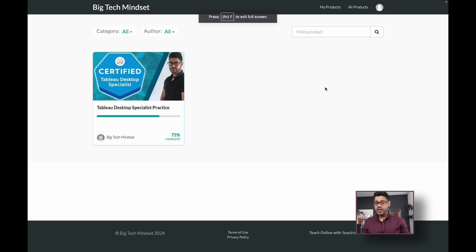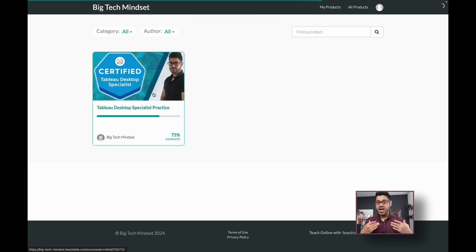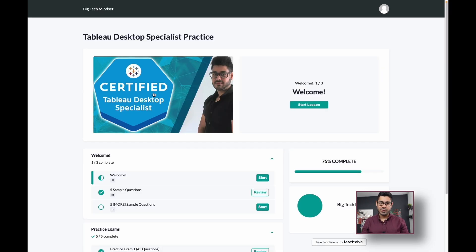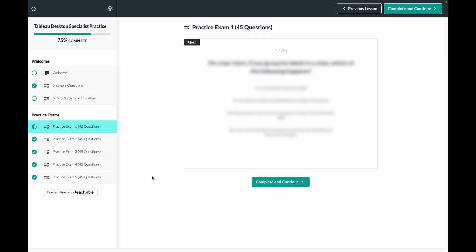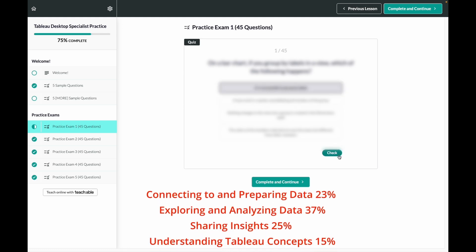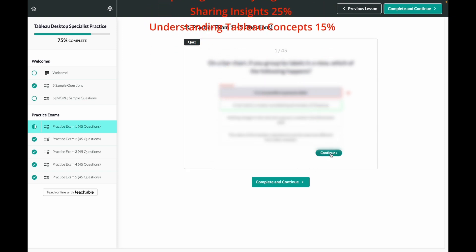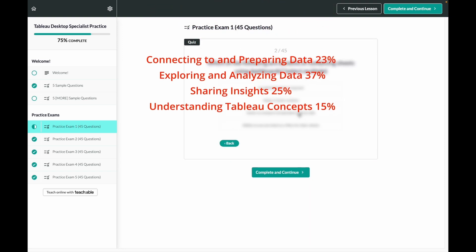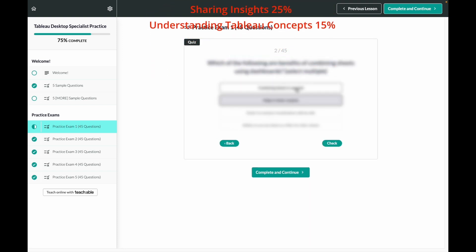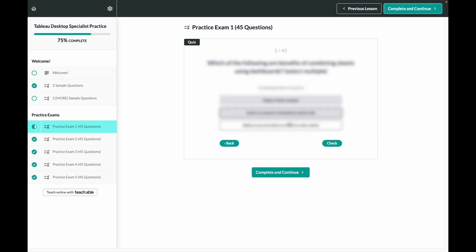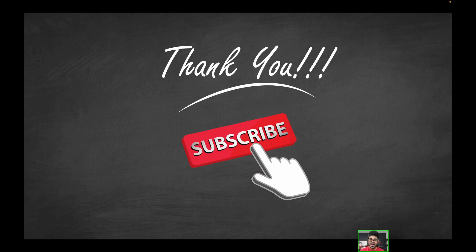Quick pause. If you like these videos, but you're serious about acing the Tableau Desktop Specialist Practice Exam or Certification, I've got news for you. Check out the link in the description if you're interested in practicing with an even more realistic set of practice exam questions. There are at least five different practice exams, 45 questions each, with the proper distribution of exam topic areas. You'll know exactly which questions you got right or wrong, and what the correct solutions were. There are a limited number of spots available, so be sure to take advantage of the limited time offer, because practice makes perfect.